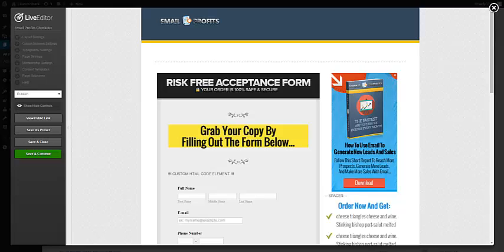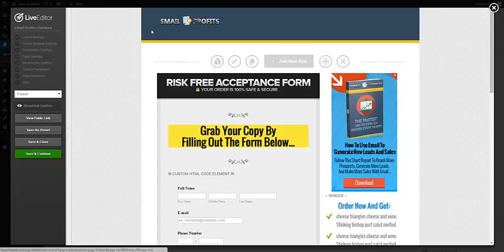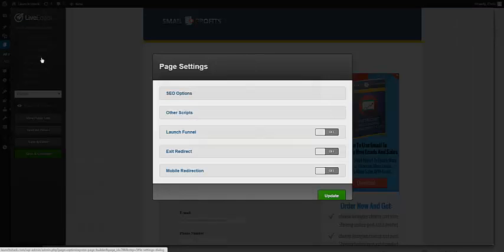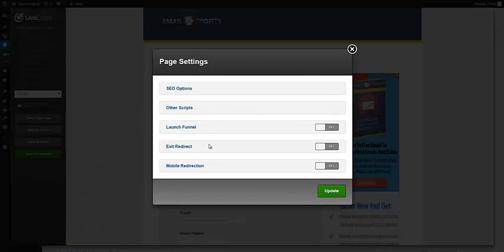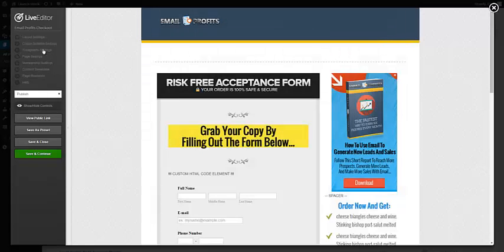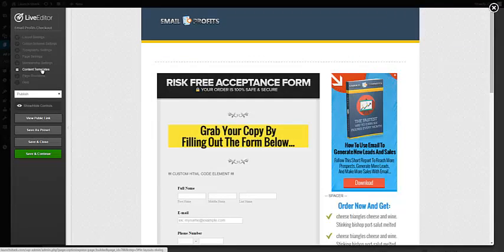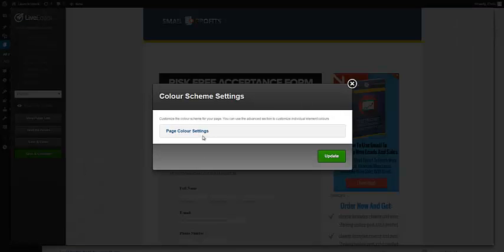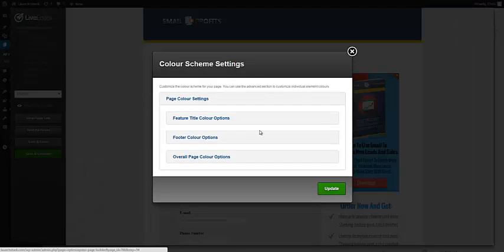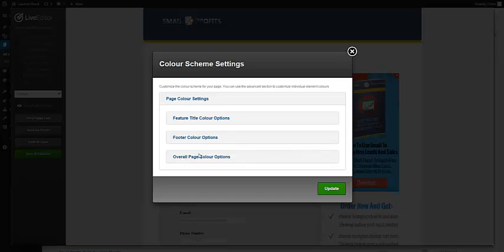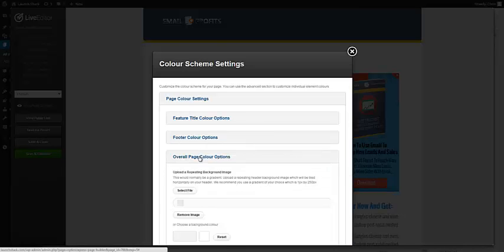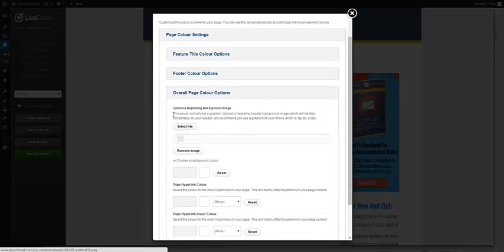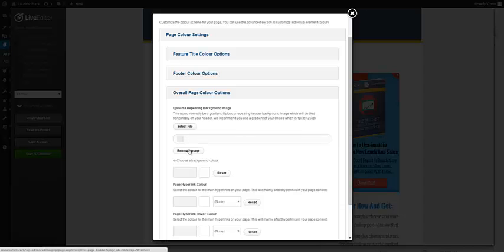Let me show you how to edit this thing real quick. The background right here is in the page settings—actually, excuse me, it is in the color scheme settings, page color. We are going to go to overall page color options and then we have a repeating background in there.